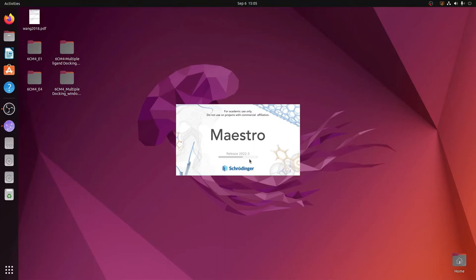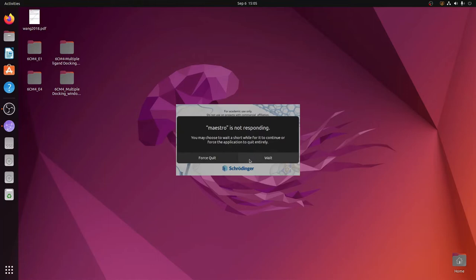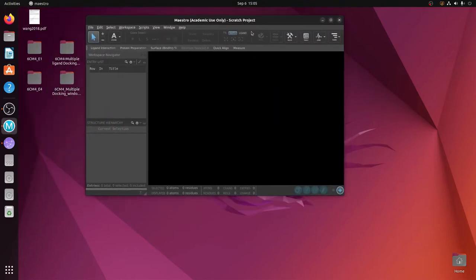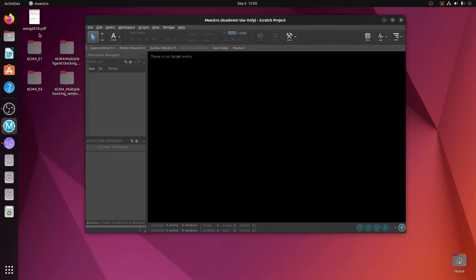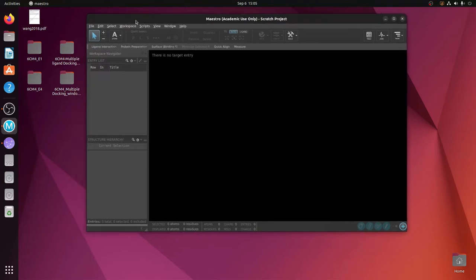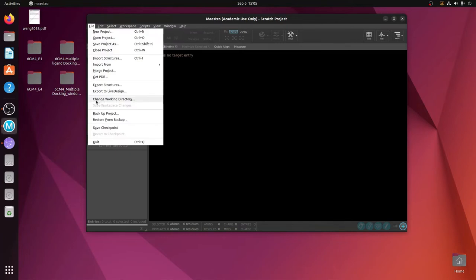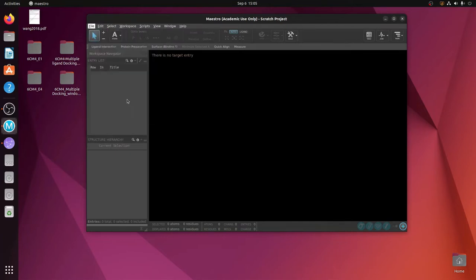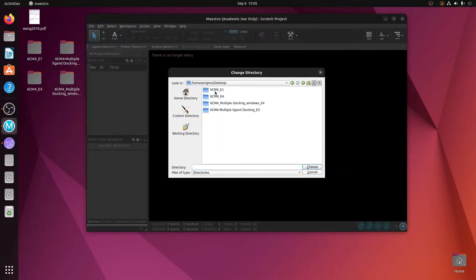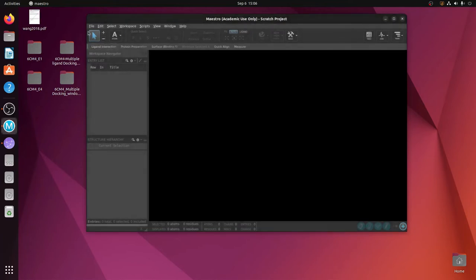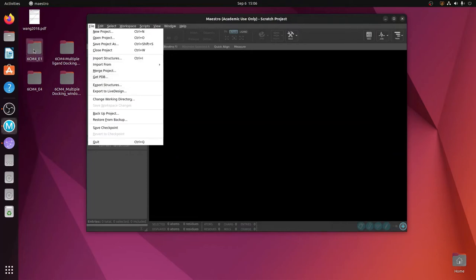When Maestro opens for the first time it will take around 10 to 15 seconds. Maestro has now opened on the computer. Let us check whether everything works smoothly. We will open the files created in Episode 1 — the first tutorial I uploaded on my channel. Go to File, then 'Change Working Directory', and choose the folder from the first tutorial on the Desktop called '6cm4_episode_one'. Let me first check which files are in this folder.